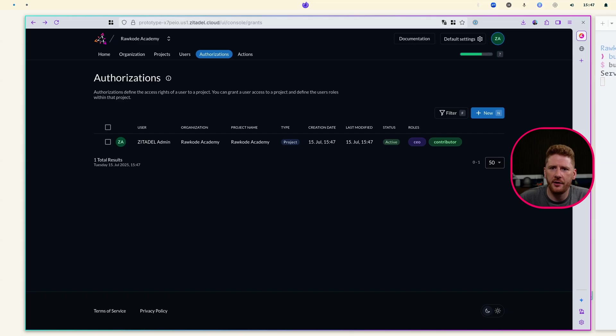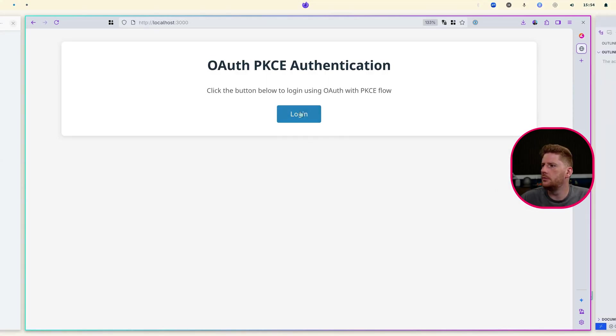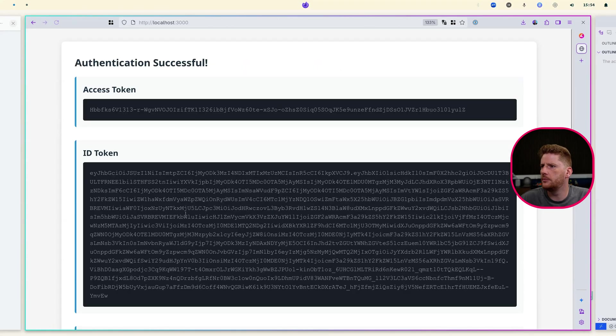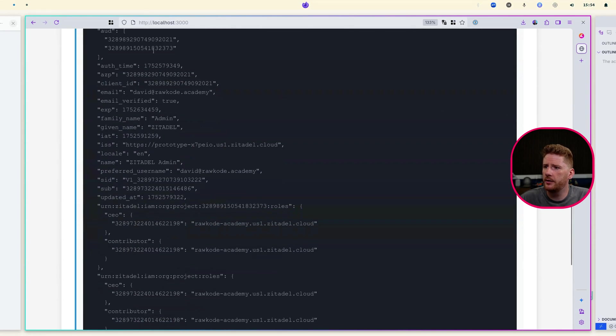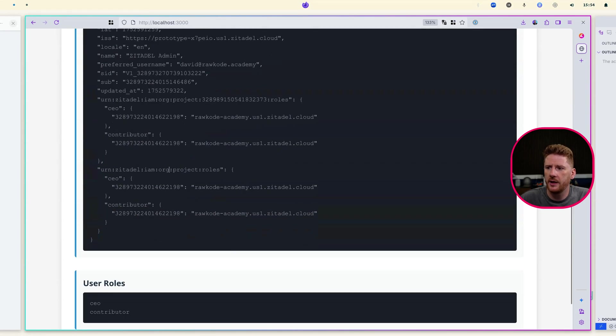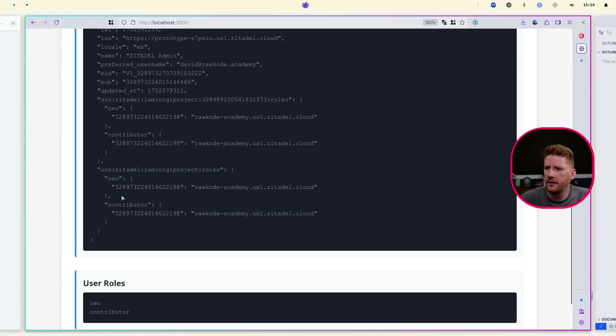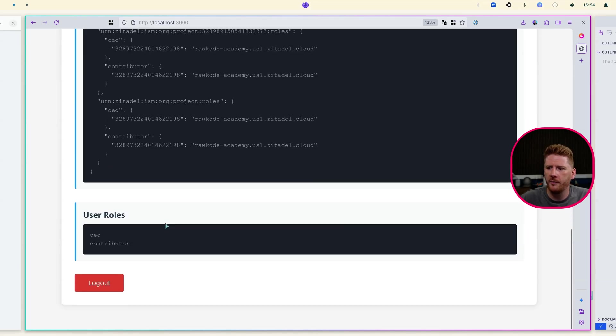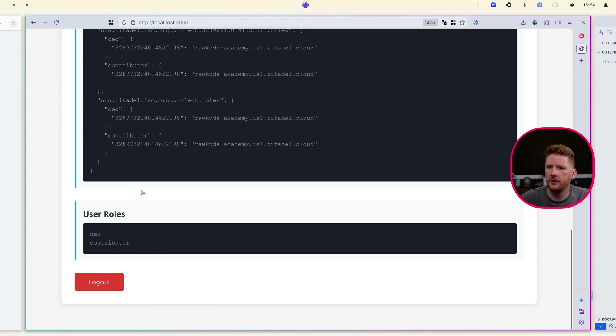We can then go back to our web application and log in. We have a new access token, a new ID token, our decoded claims are bigger. And already we can see the roles in the raw form here and a list of roles here. Awesome.